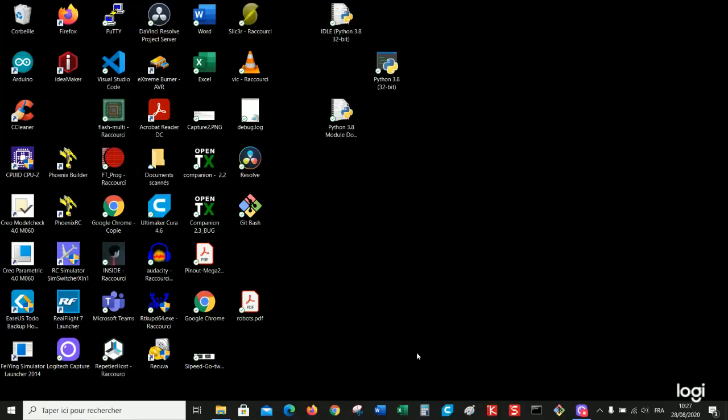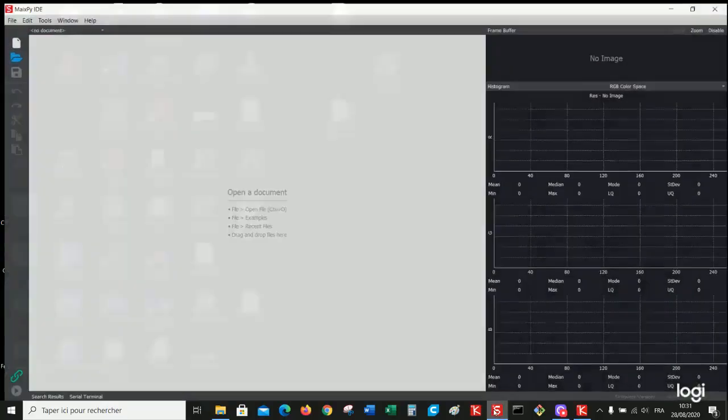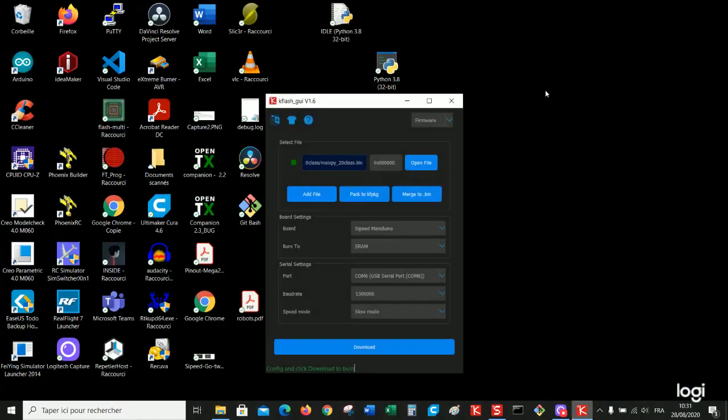Today we will work on a light classification model example in 20 classes only. So for that you absolutely need two tools. You need MEXP IDE and also KFLASH flashing tool.